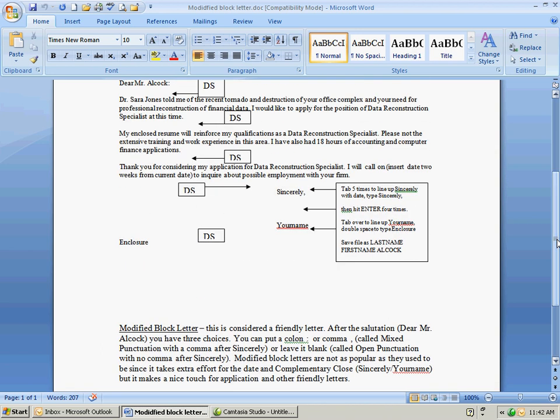After the last paragraph you hit enter twice. That makes it a double space. Tab over five times. You want to start in the same place you did the date. Type sincerely yours and hit enter four times. Notice after the date you hit enter four times. After sincerely you hit enter four times. In this particular case you're giving the person enough room to sign their name.